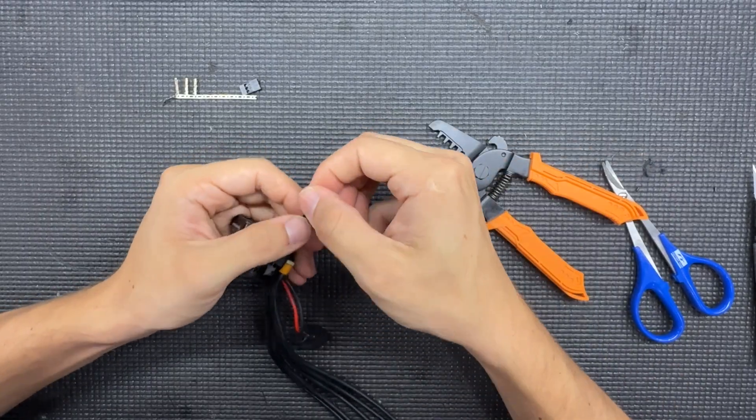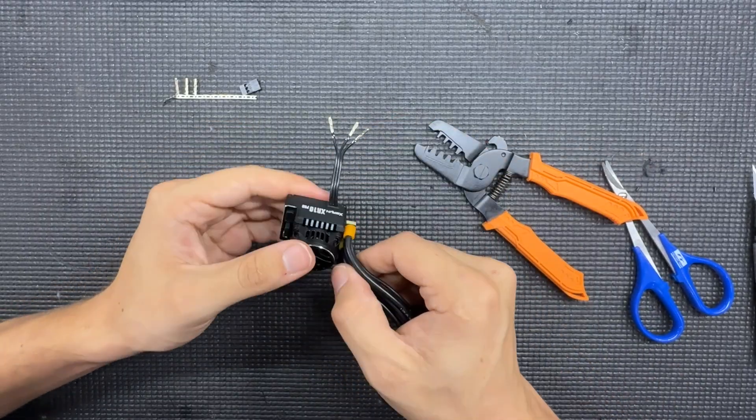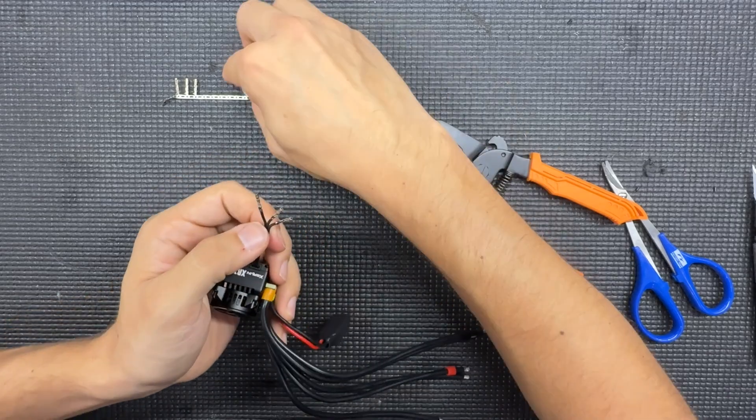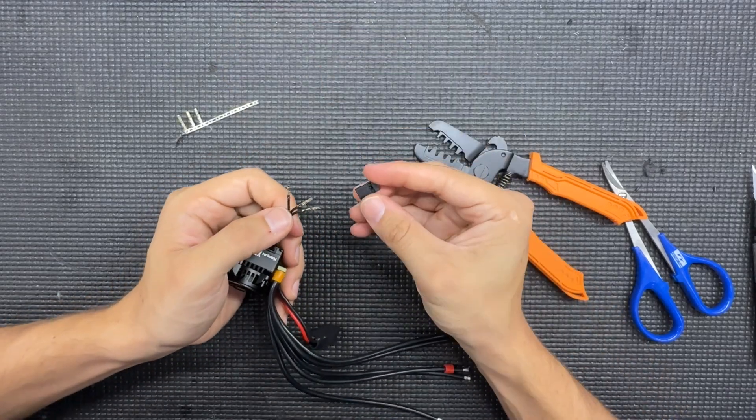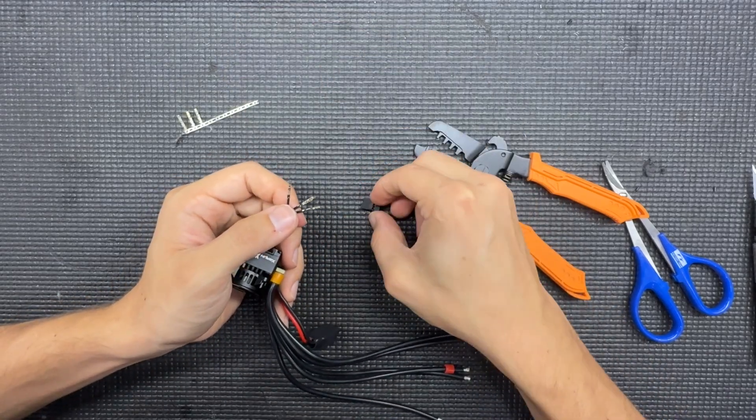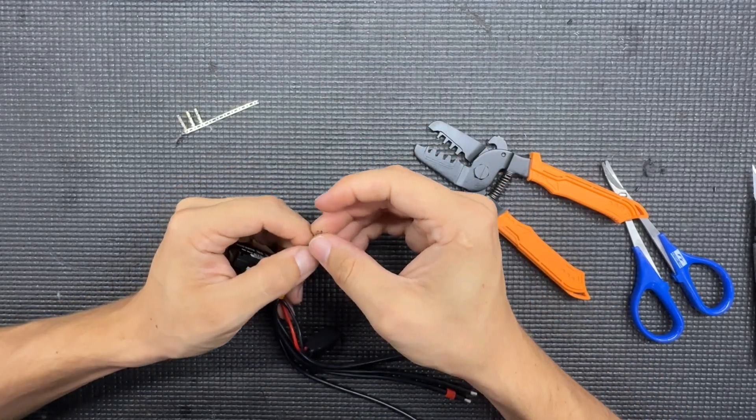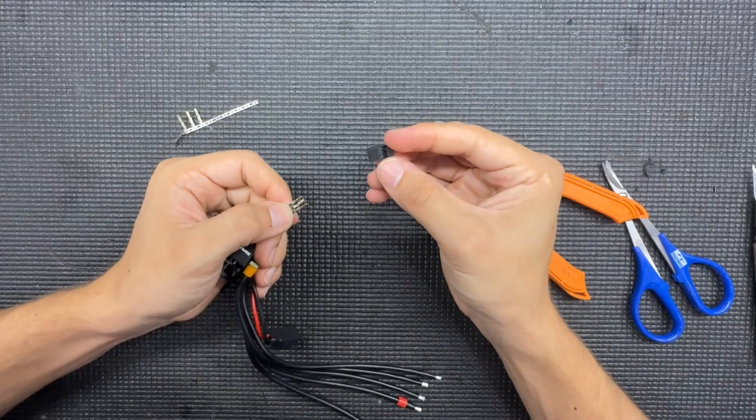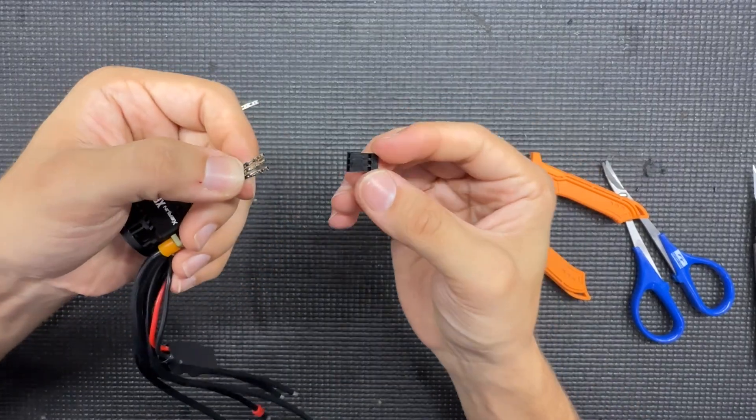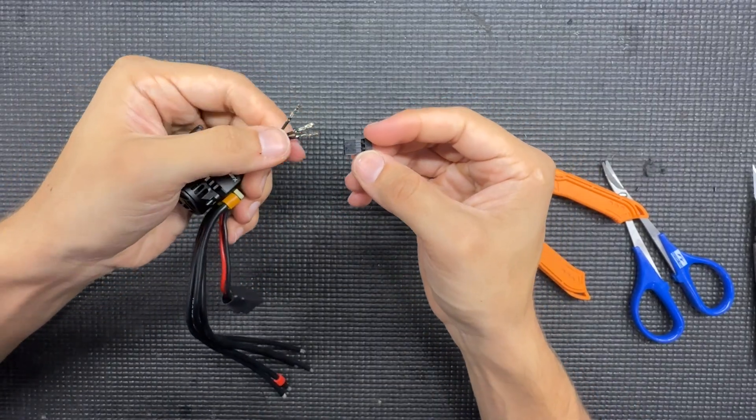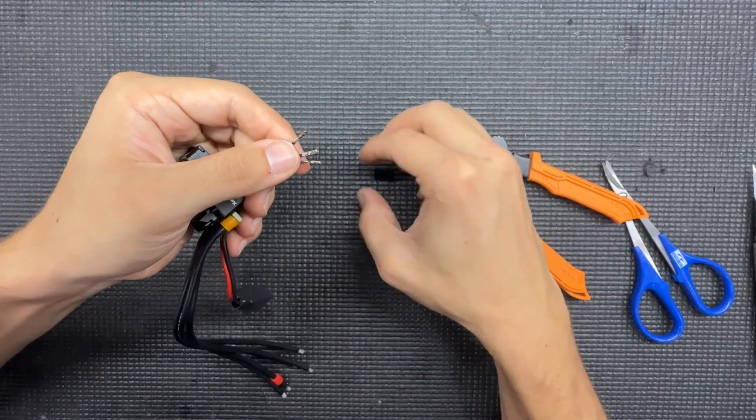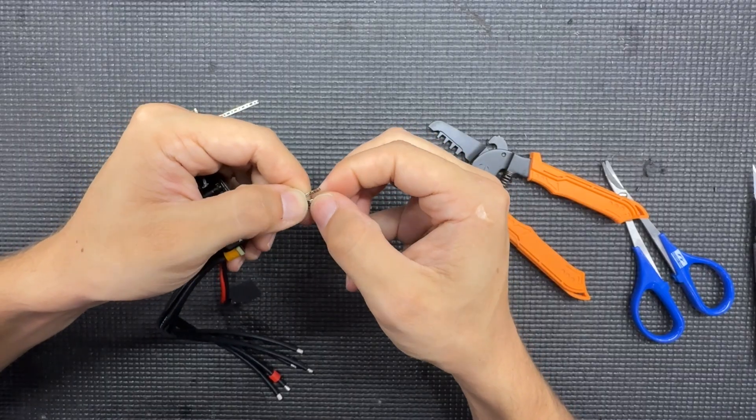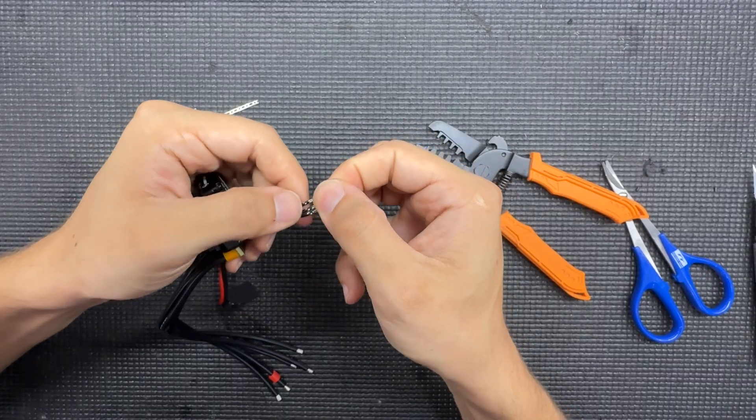And just like that you have your wires all done. Get your receiver plastic connector.